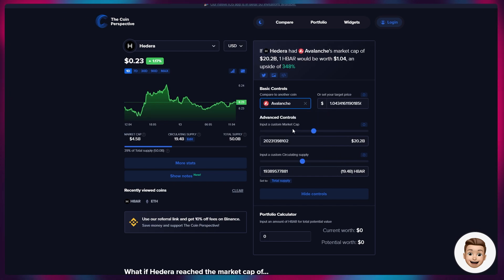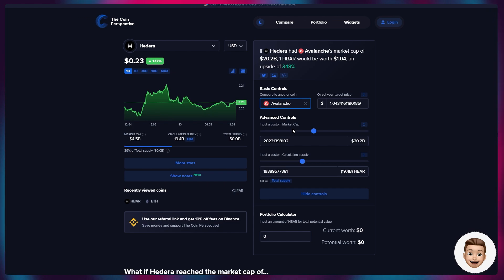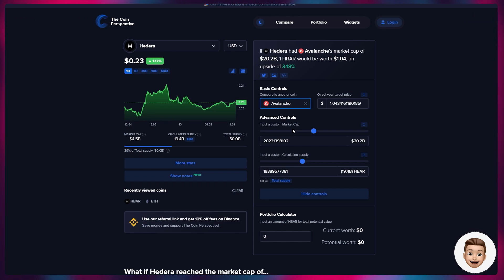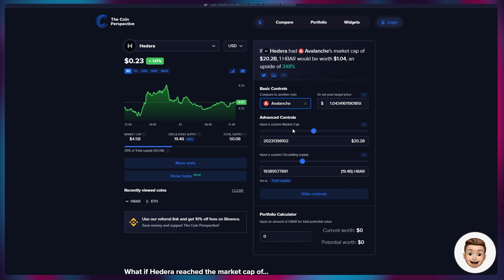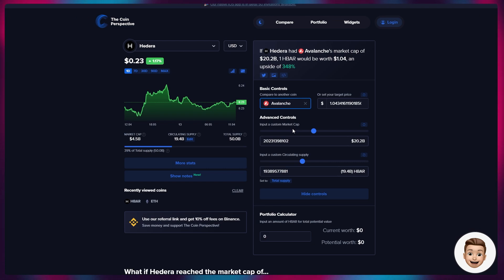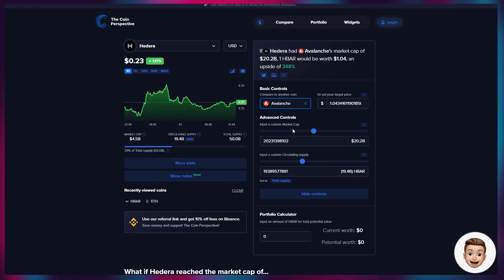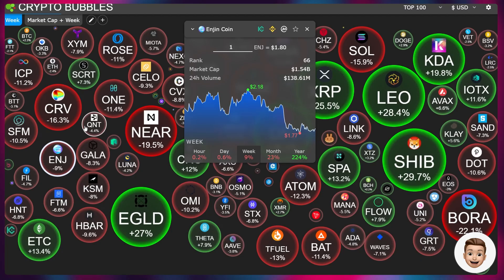Not only that, if we look at some other layer ones, for example Avalanche, one HBAR would be worth just over a dollar with an upside of 350%. I think people are in denial if they genuinely believe that Hedera will not match the market cap or take the positions of projects like Avalanche and Solana, who are already struggling with scalability. I've also published previous material which indicates how much faster HBAR is in relation to chains like Avalanche.